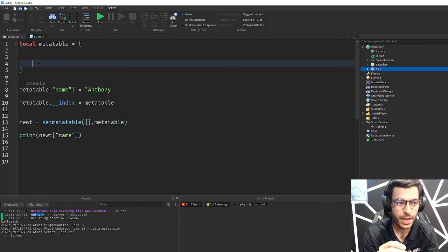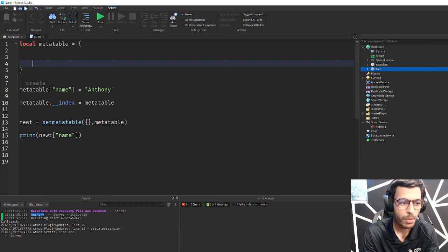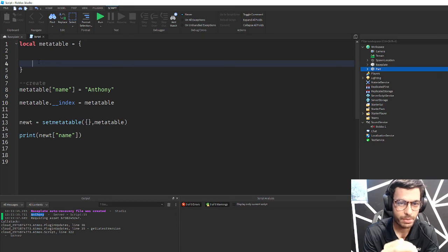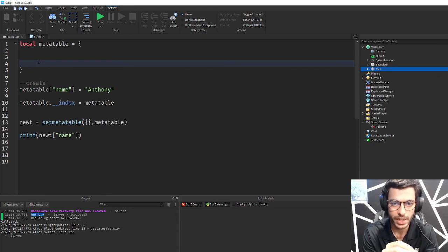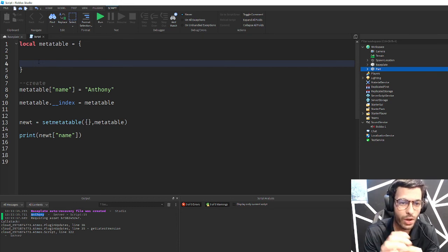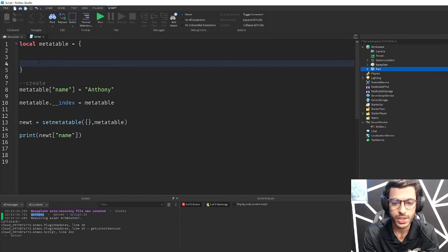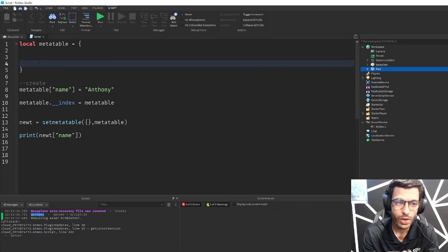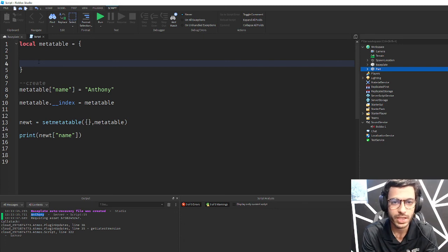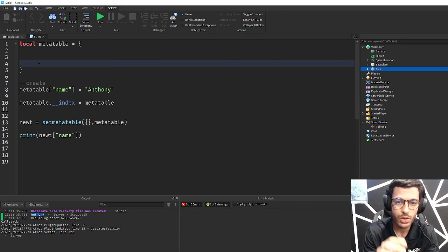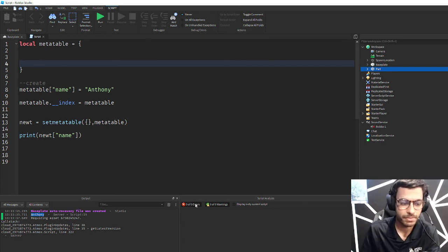This is just a beginner understanding of metatables. I'm going to create a second video discussing functionality, but I wanted to go over the basic concepts here. I hope this video was helpful. If you have any questions please leave them in the comments and I will see you in the next one.